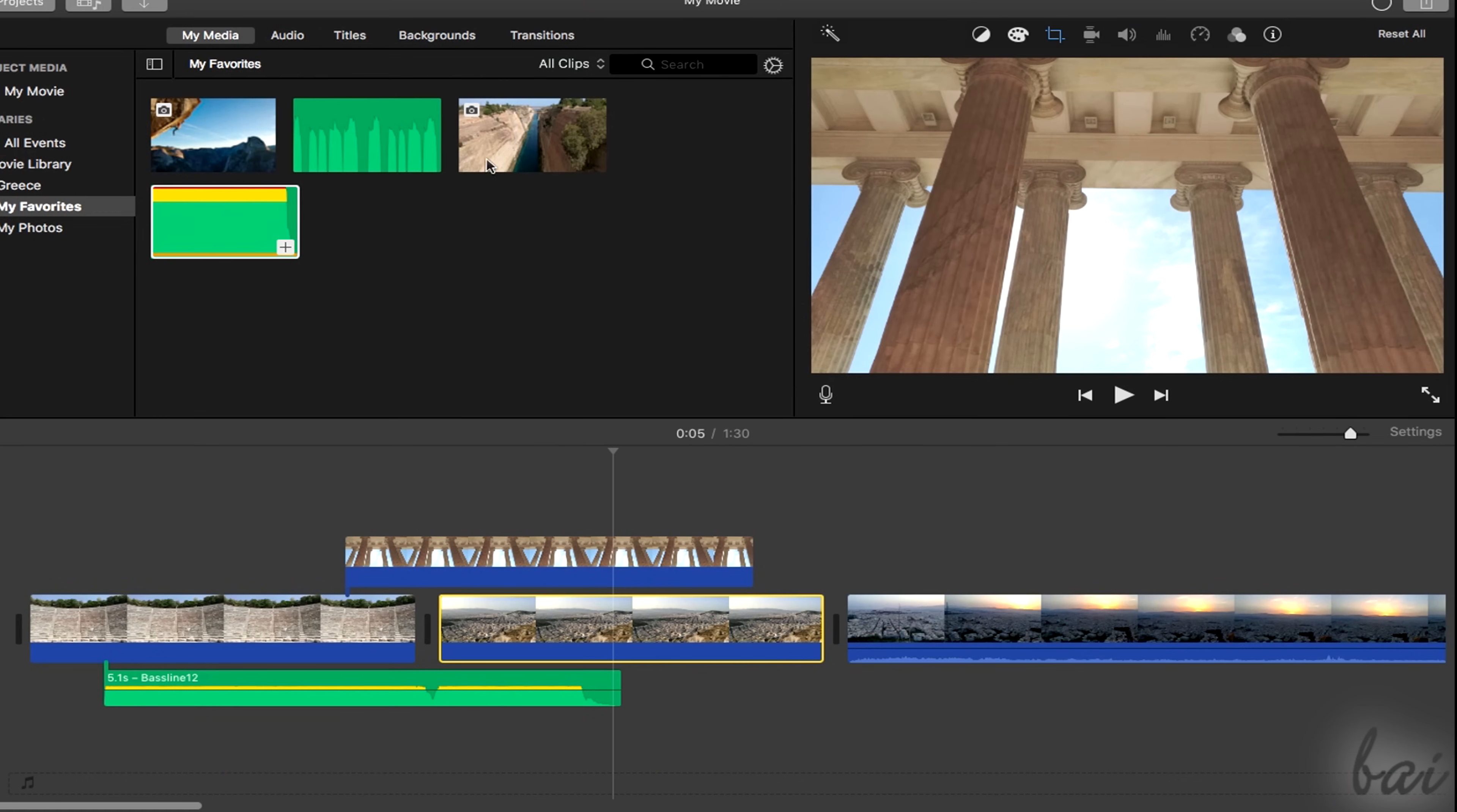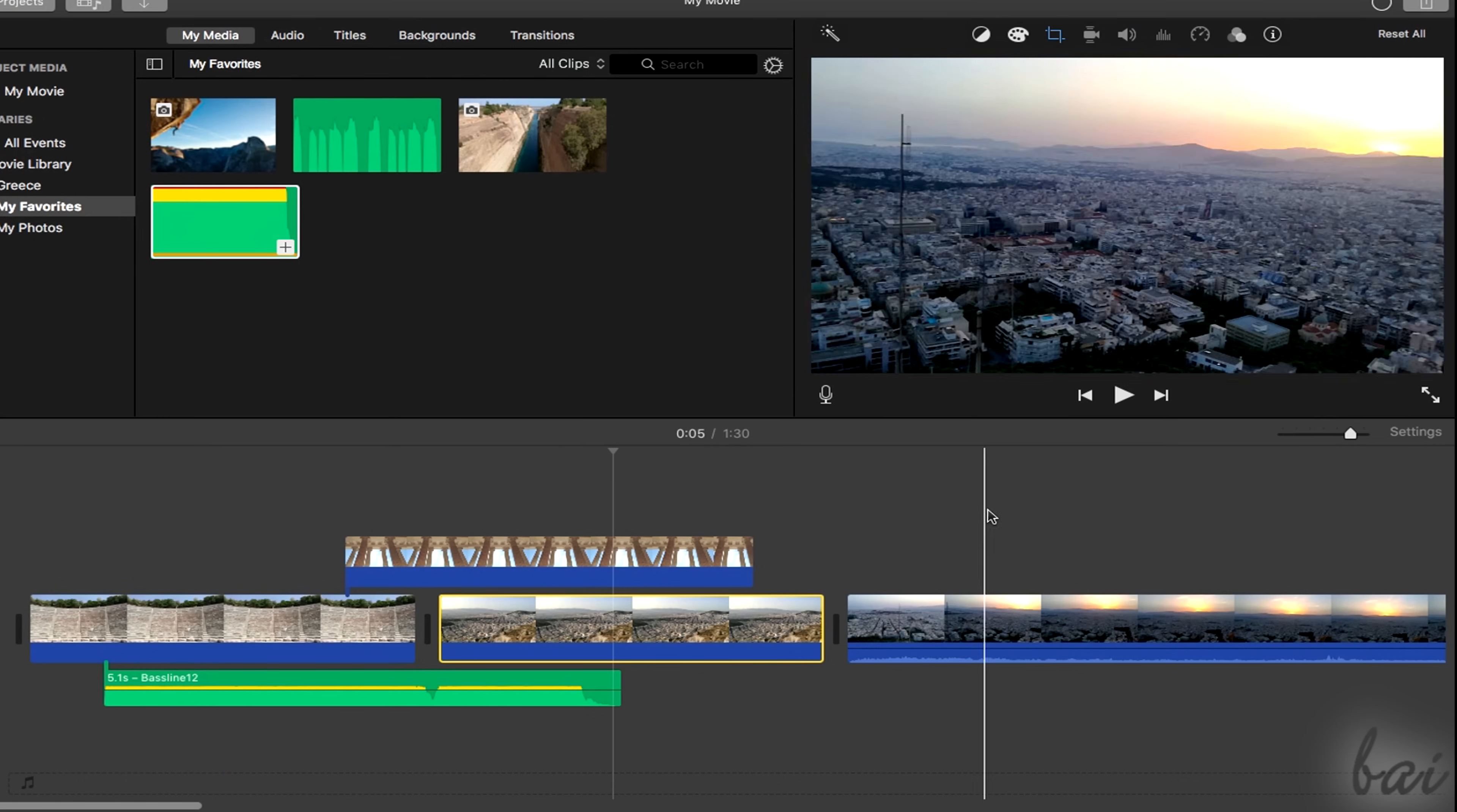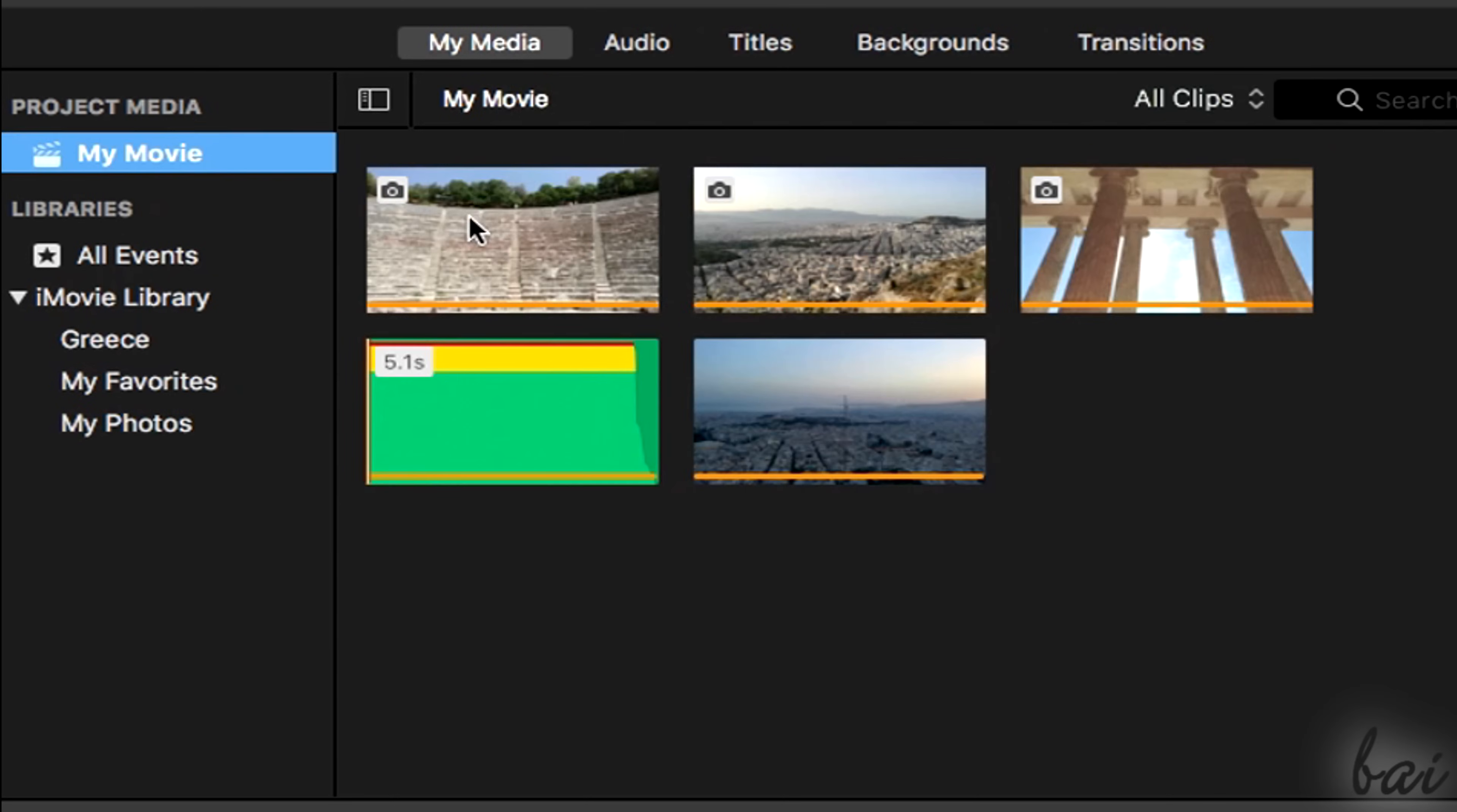All files imported inside the project timeline are shown as big rectangles called clips, and are all listed inside the Project Media library under the My Media tab.